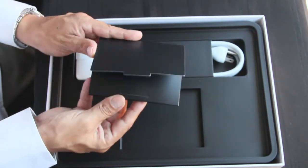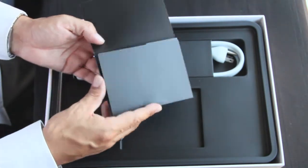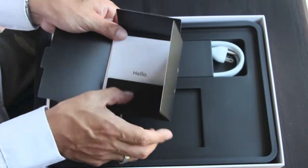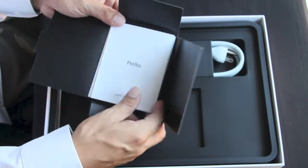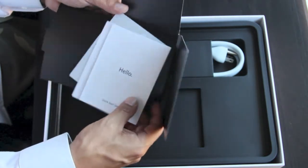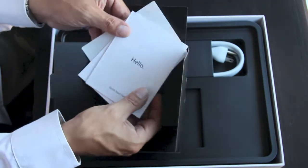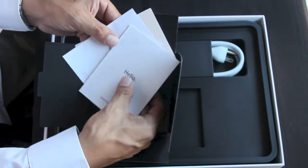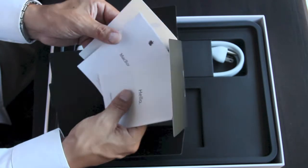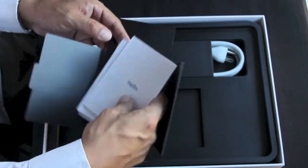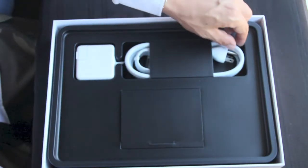Now here we're looking at some of the literature. We have the Hello Start Guide that Apple always includes, the MacBook Air Getting to Know Your Product guide, as well as some Apple stickers. Let's go ahead and put those away.